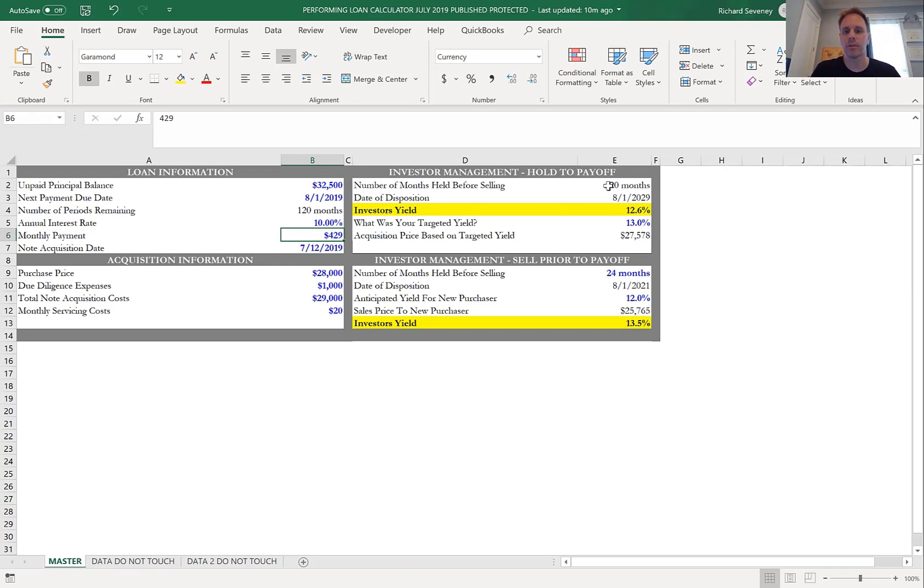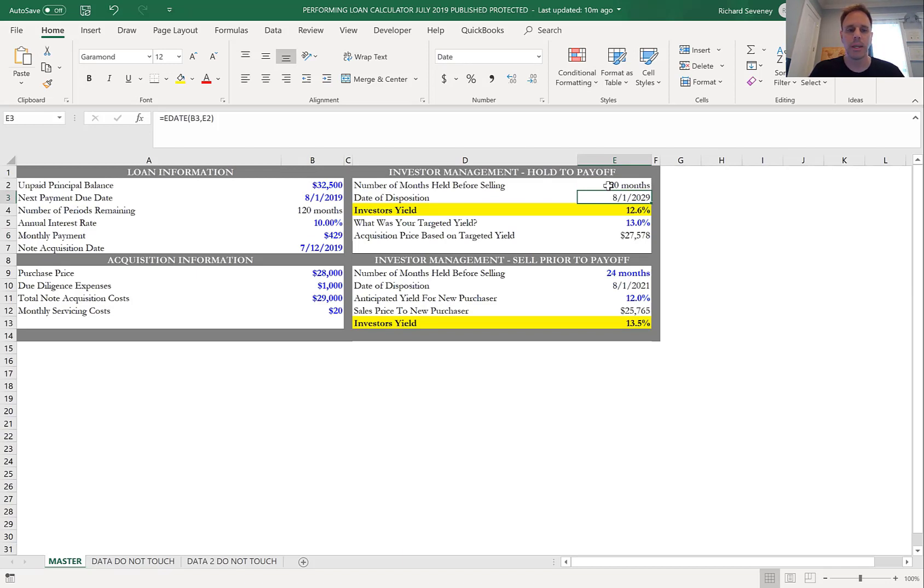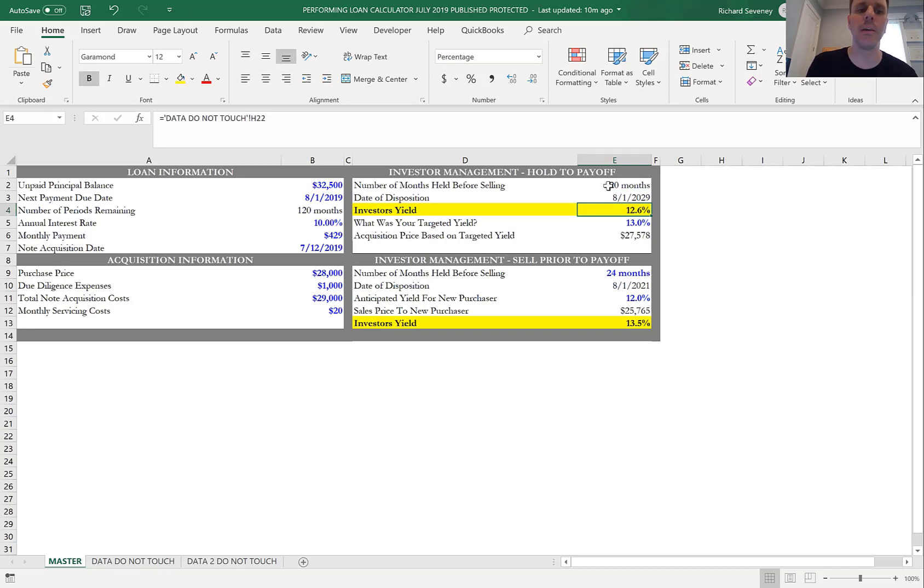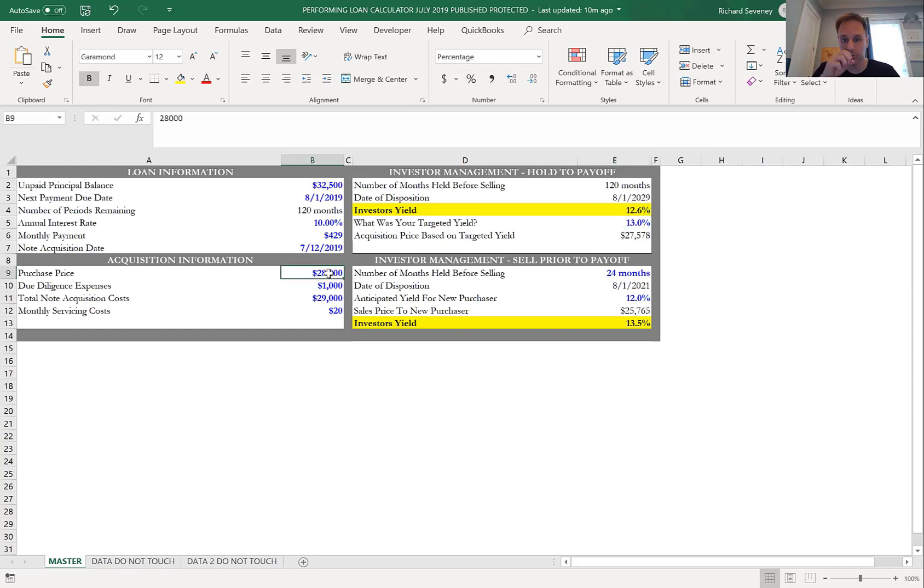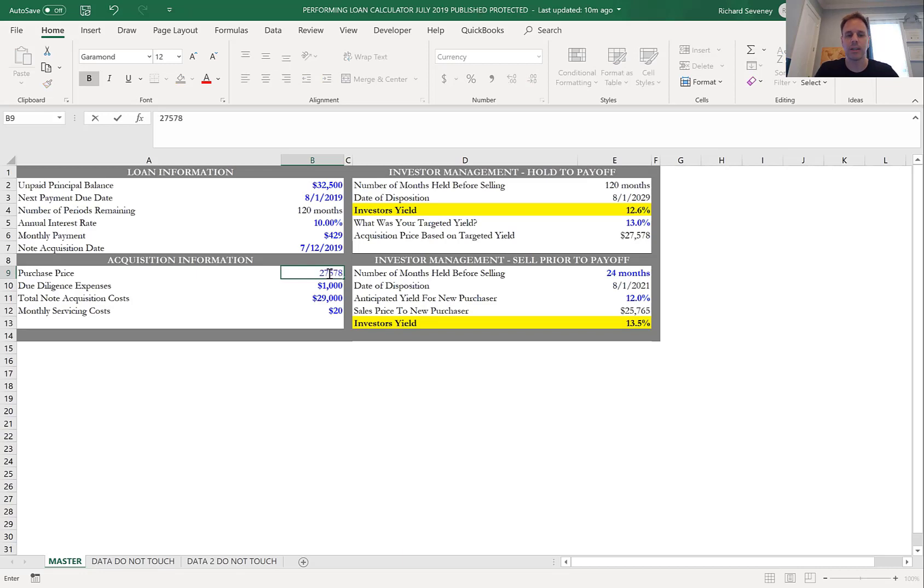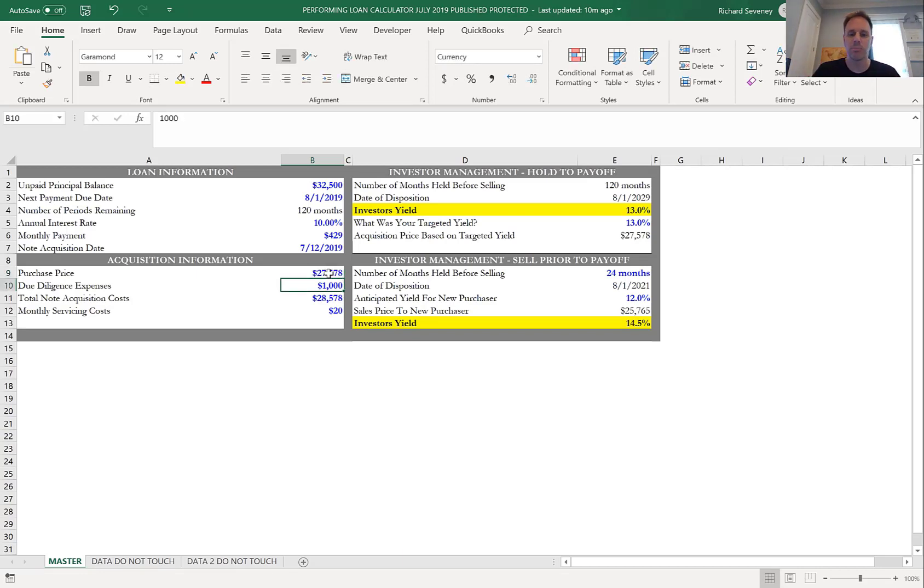First, if you hold it till the end, you're going to hold it for 120 months. It's basically going to get disposed of in 2029, and at $28,000 you're getting a 12.6% yield based on these calculations. Now, is that what you were targeting? Say you were targeting 13%. Well, if you're targeting 13%, your number should have been closer to $27,578. You notice that gives you the 13% return.